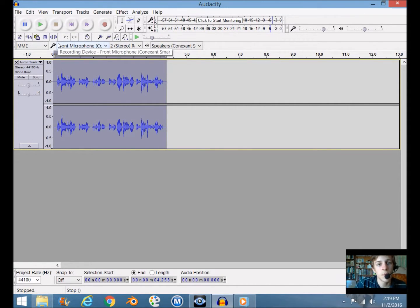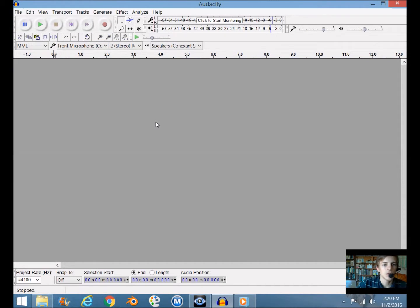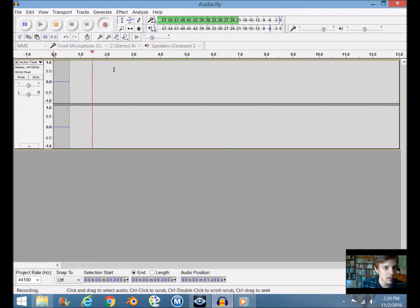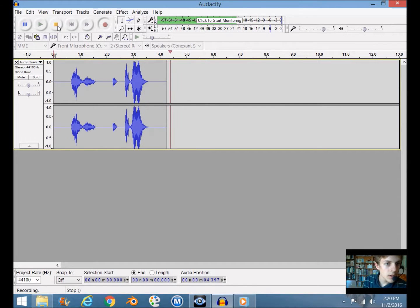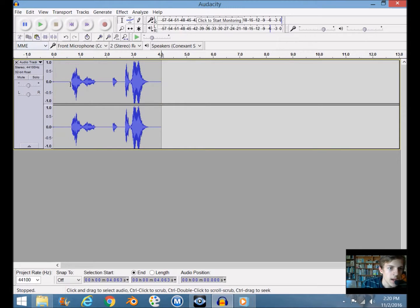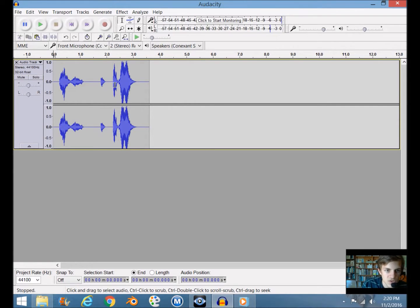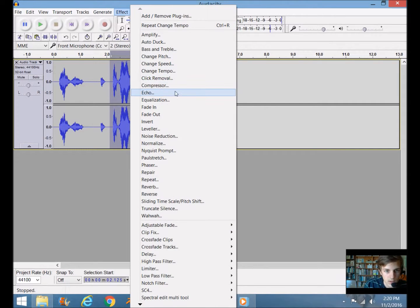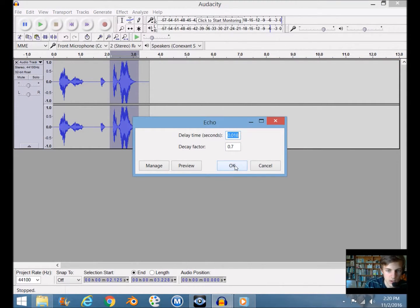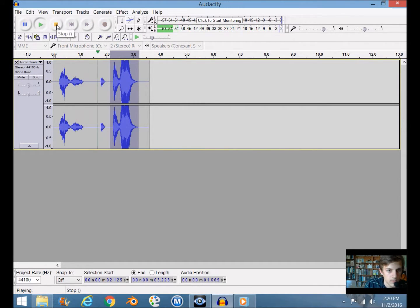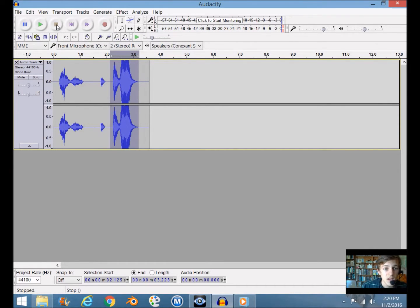Now let's get into another really cool effect: adding echo to your voice. Let's hit record: 'I hear an echo.' I'll cut out that last noise and the beginning, then I'm going to set it so only the last word echoes — 'I hear an' won't echo, just 'echo' will. To do that, select the part you want to add echo to, go to Effect > Add Echo, and click OK.